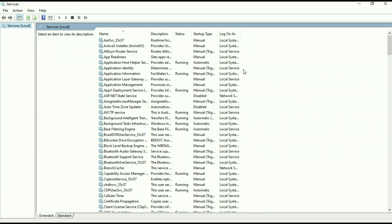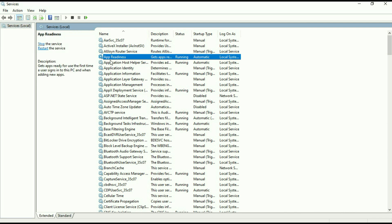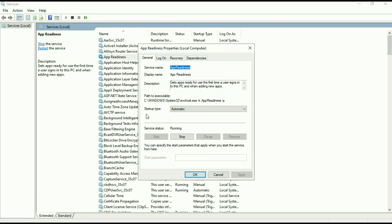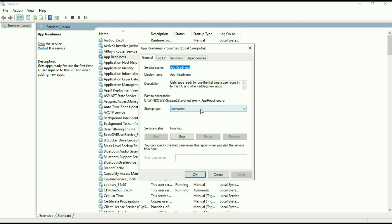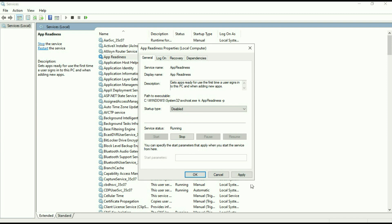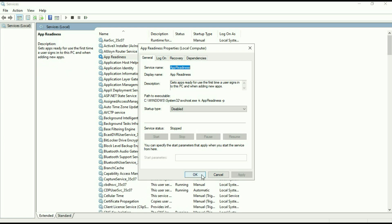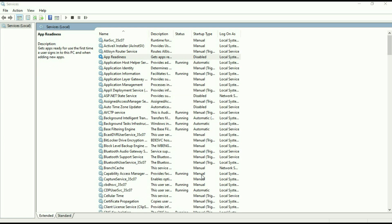Now you have to search for App Readiness. Simply right-click on it, then click on Properties. In the Startup type, change it to Disabled. Then click on Apply. Now stop this service.